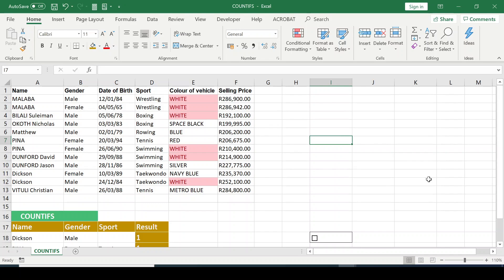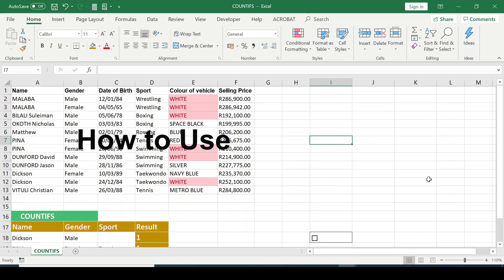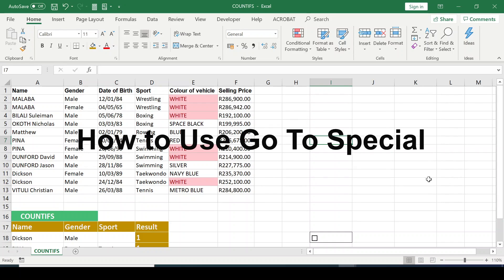Hello everyone and welcome to Grafted Technology. In today's video I'll be showing you how to use the GoToSpecial in Excel.